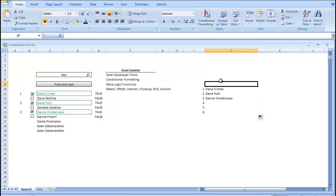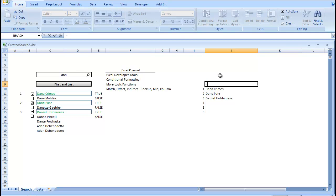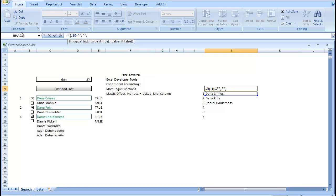So, I'm going to put our column header, and our column header is going to be a formula, because we want it to disappear if nothing's checked. If this equals null, our value if true is null, and our value if false is going to be our C7 cell.